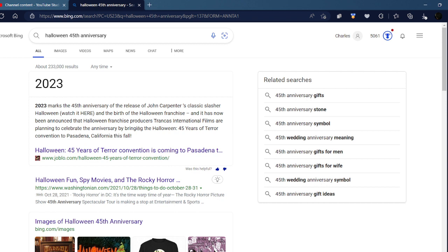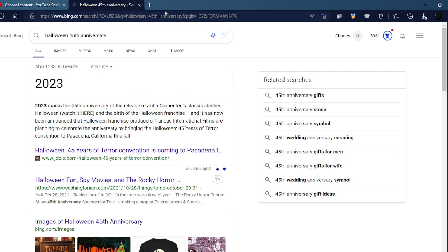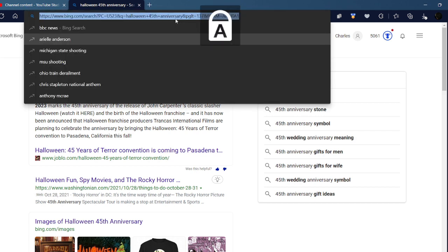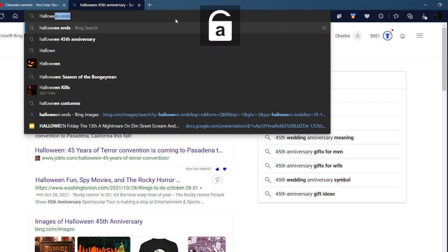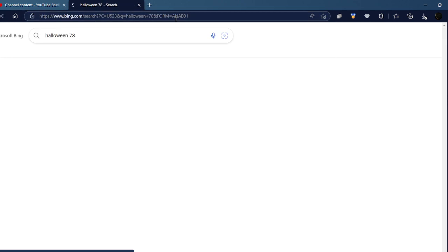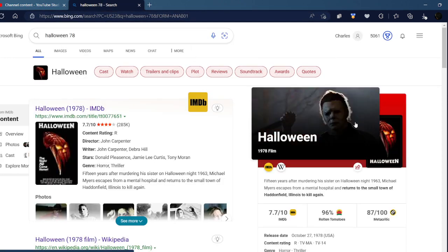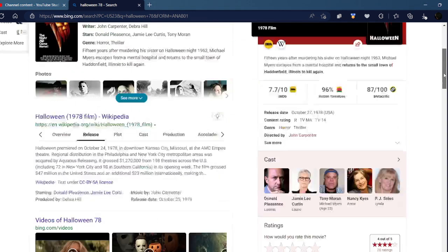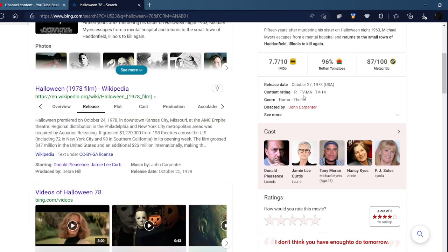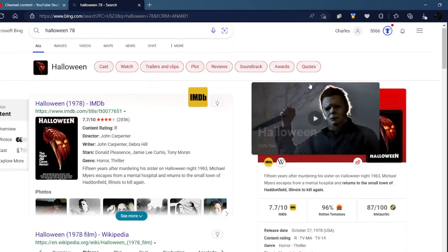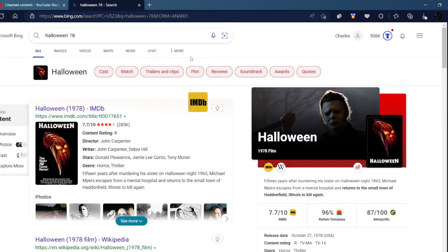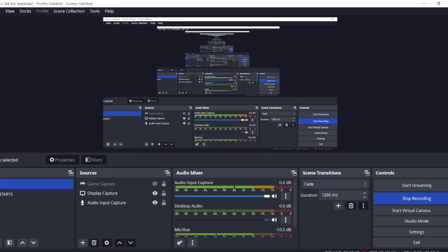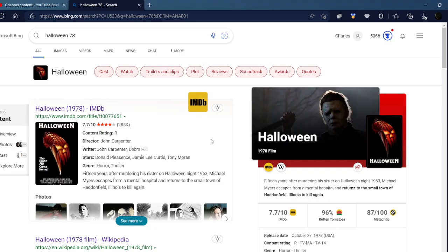That's pretty cool how Halloween is going to be 45 this year. When did the original Halloween come out? That's pretty cool how Halloween is going to be 45 this year.